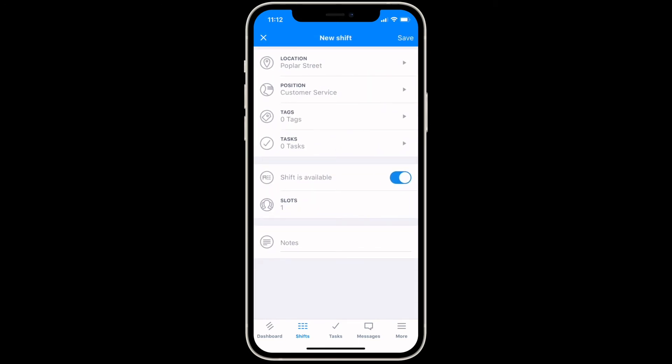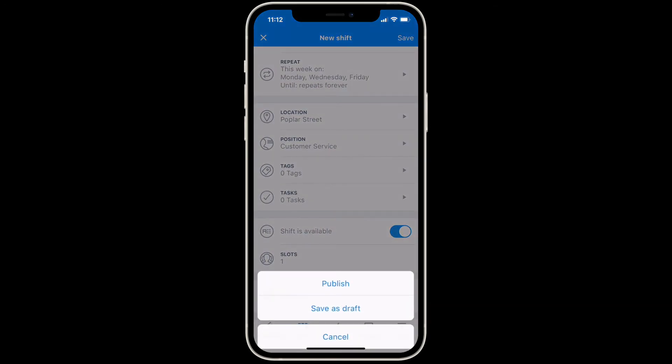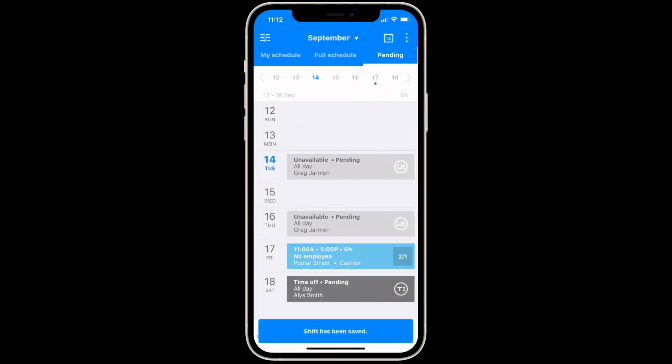When you're ready to add the shift to the calendar, tap save, then choose whether to save it as an unpublished shift, which is invisible to employees, or publish it so employees will be notified.